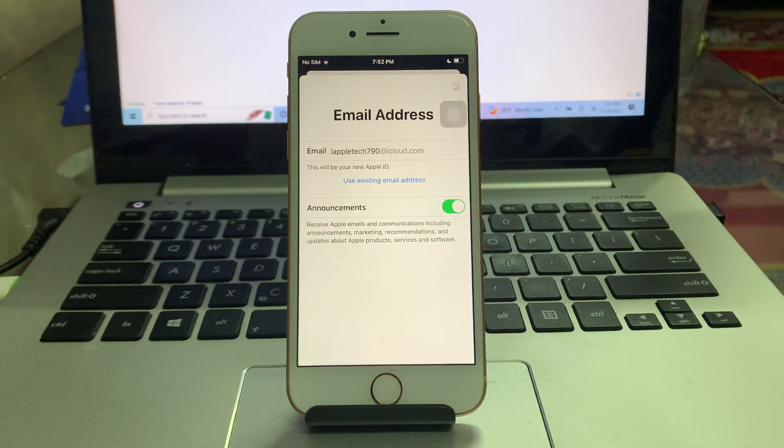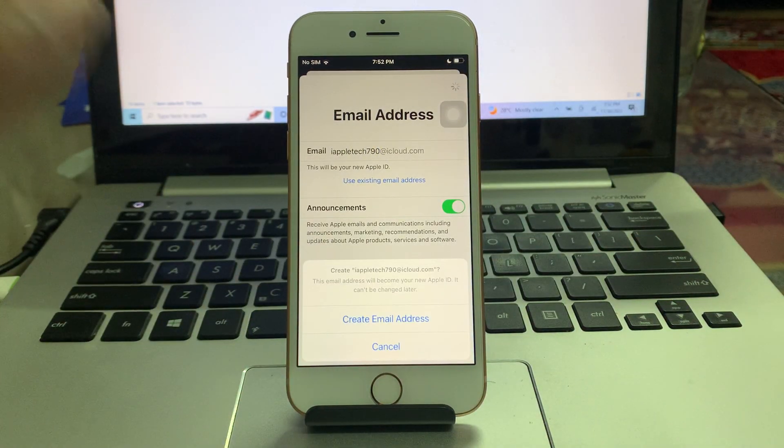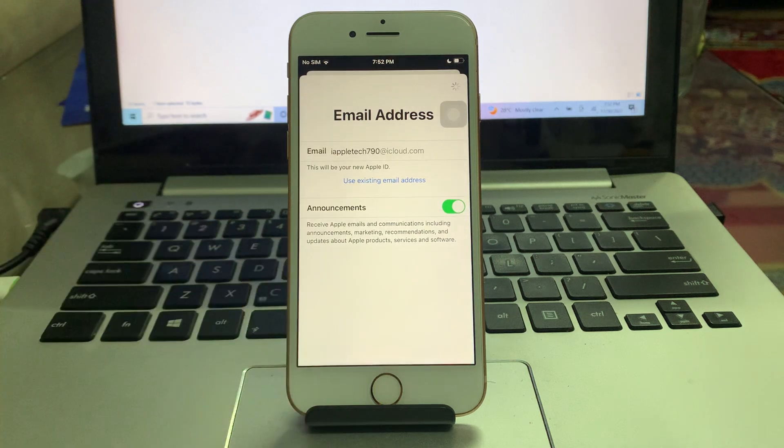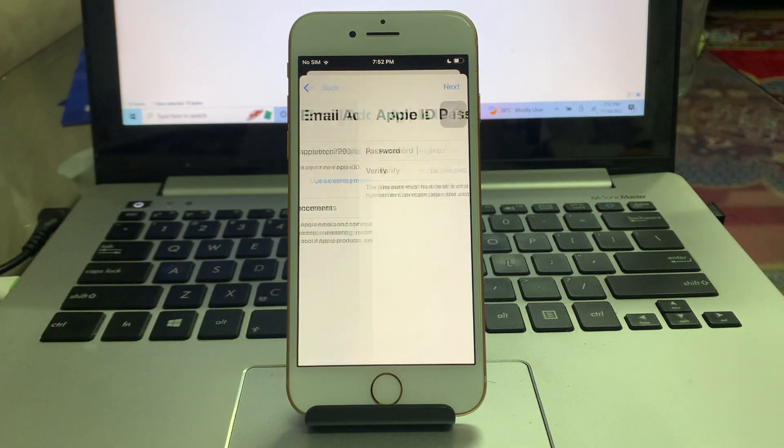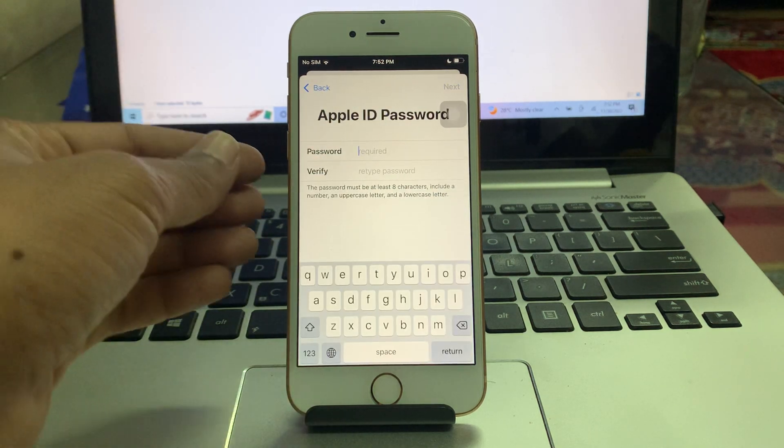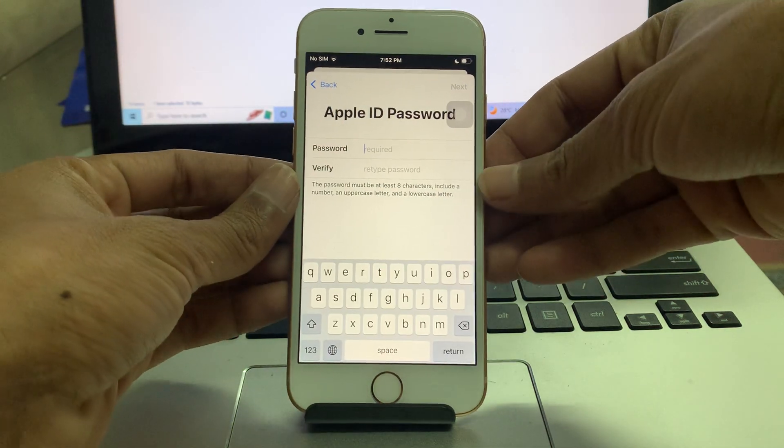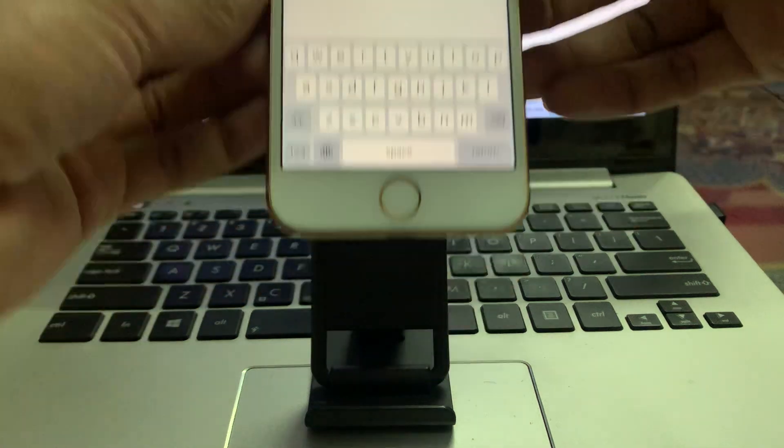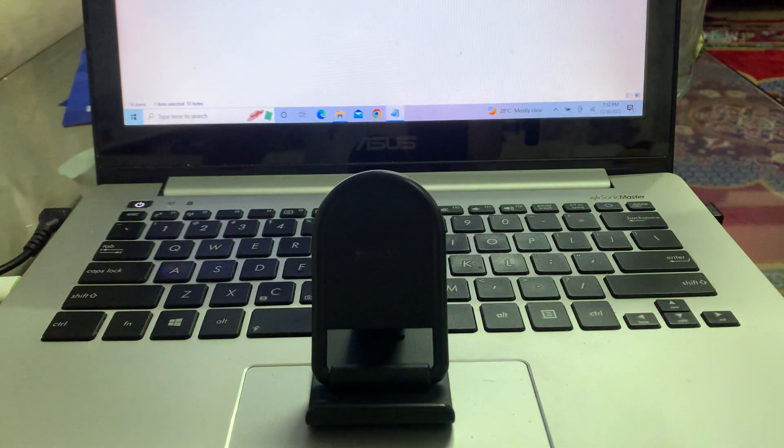Then simply click on next and create email address. Once you have done this, now you need to enter the password. So let me enter the password.